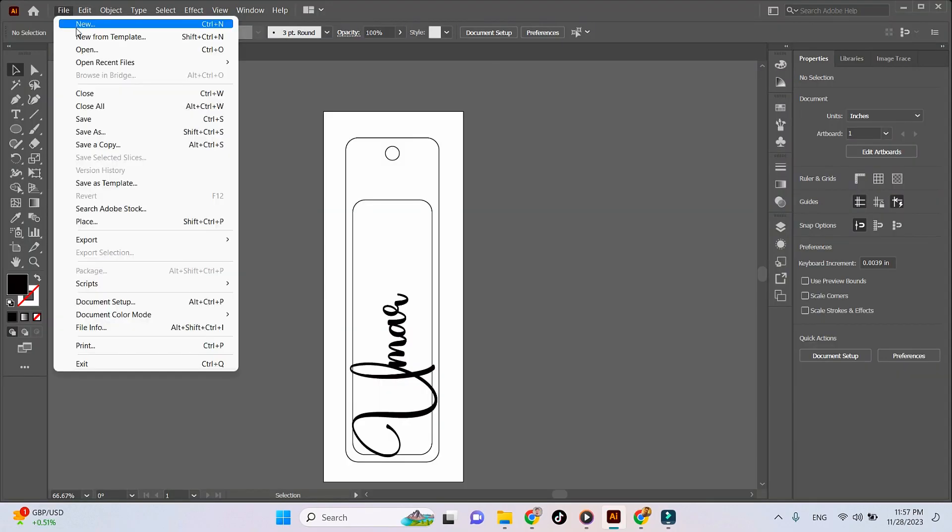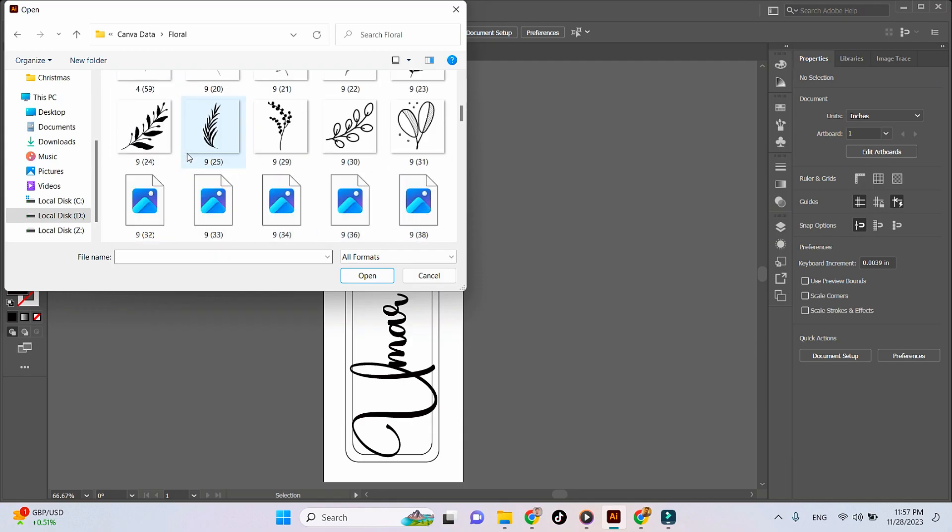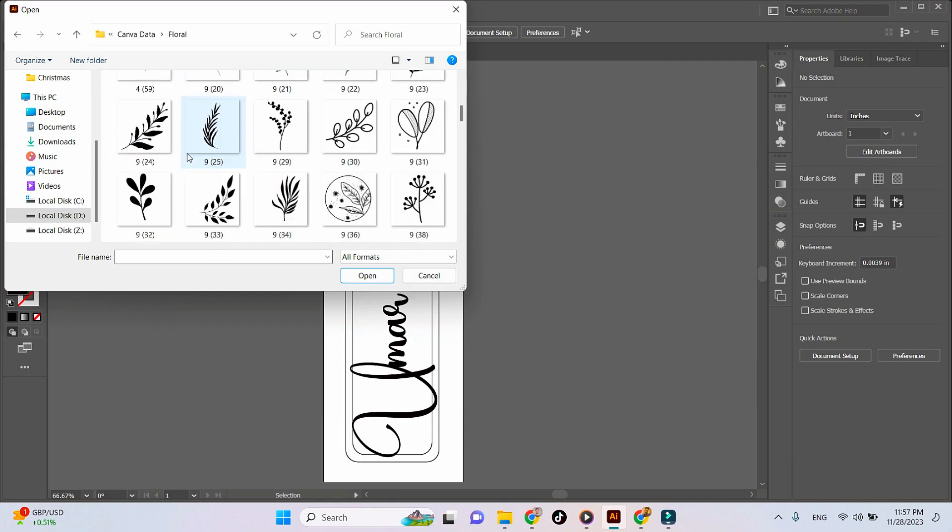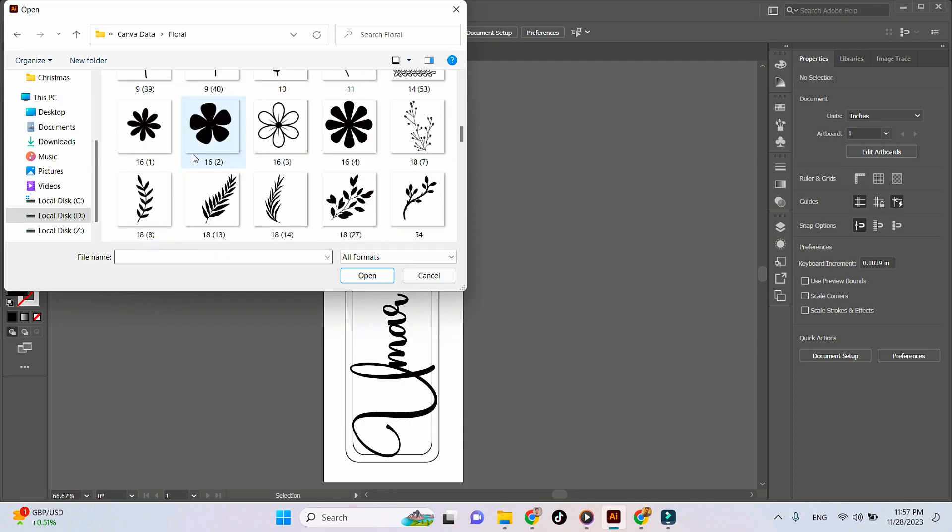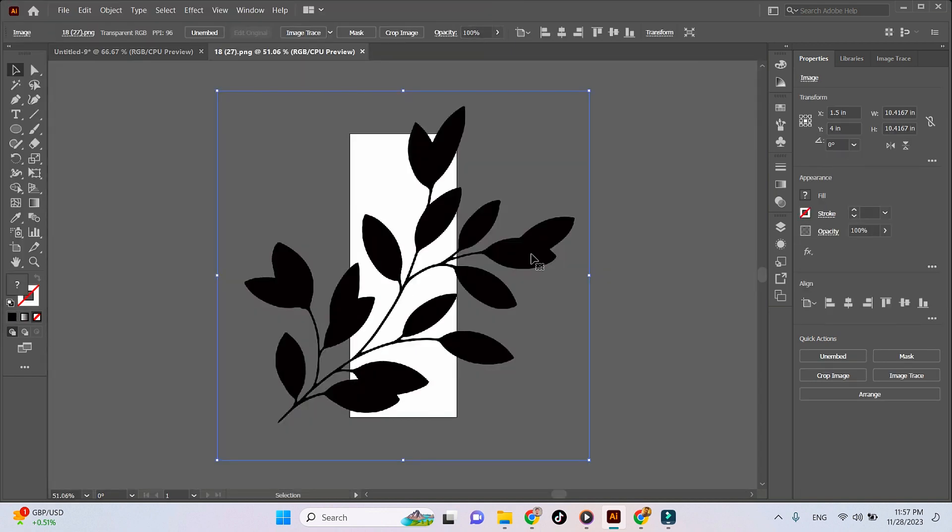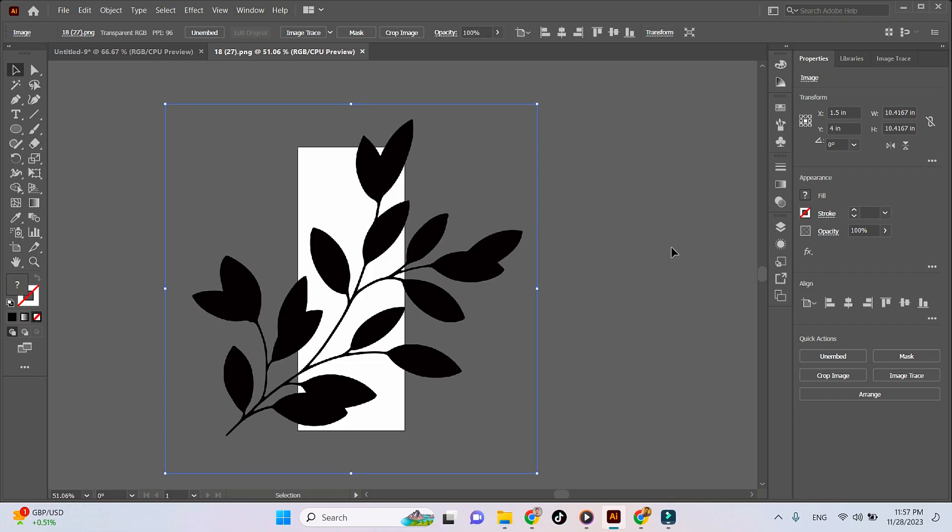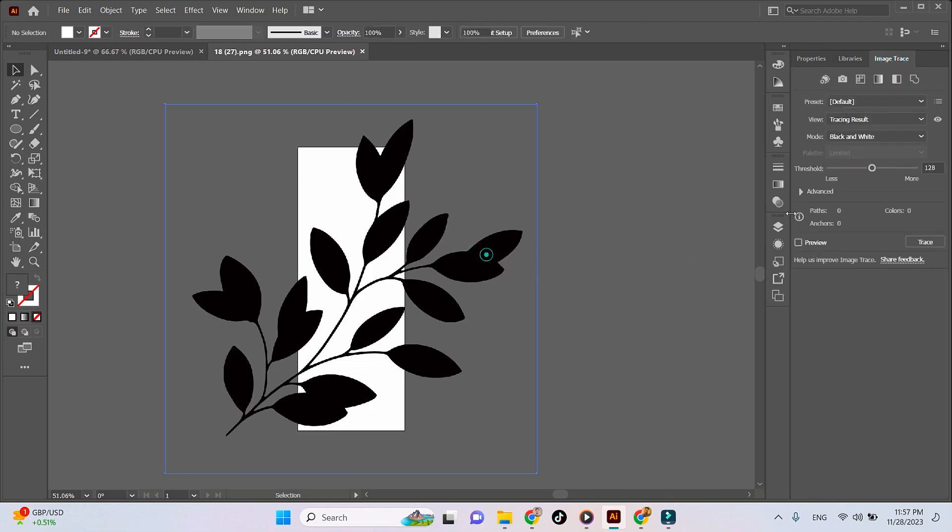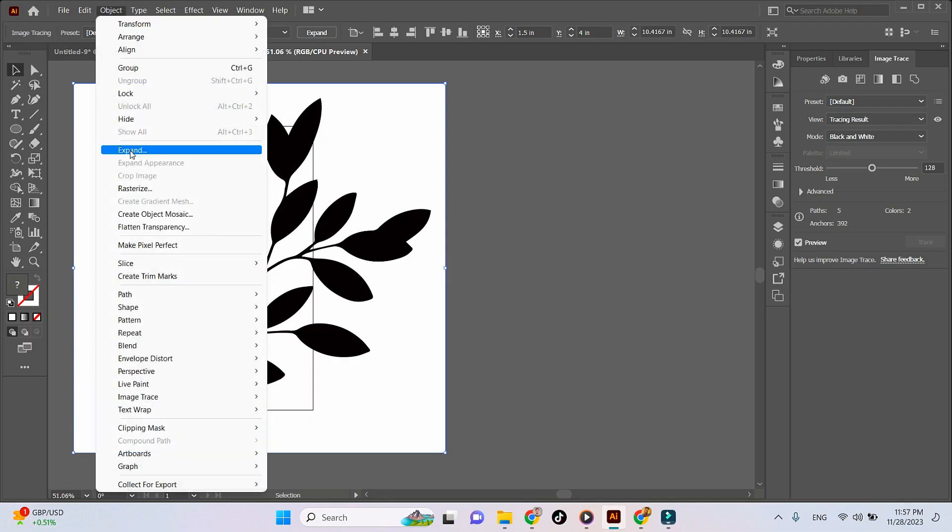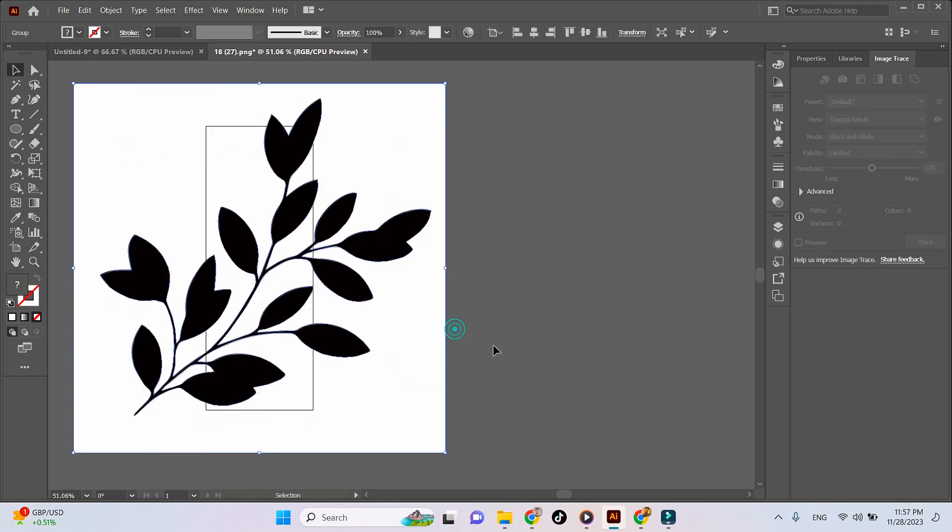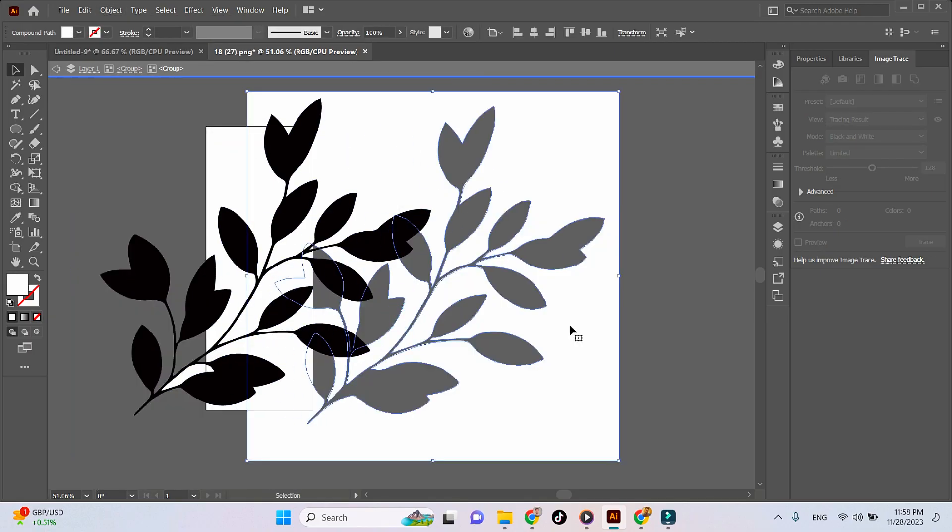Open the shape in Adobe Illustrator. We'll use the trace tool to trace our vector, then use the expand option, unwrap it, and delete the white area.